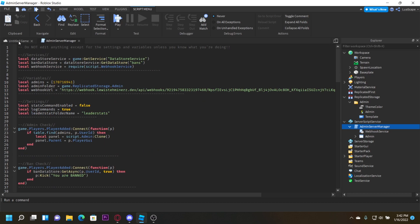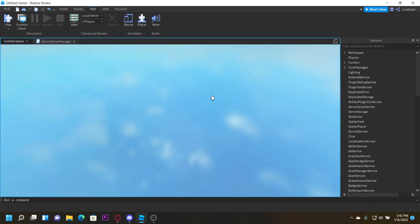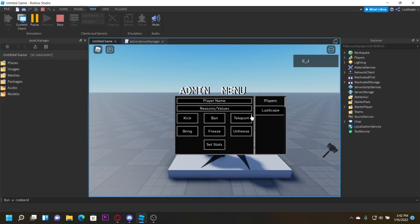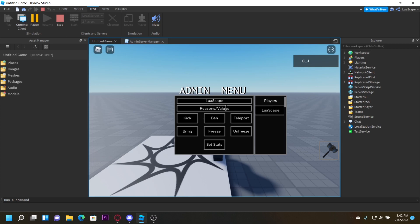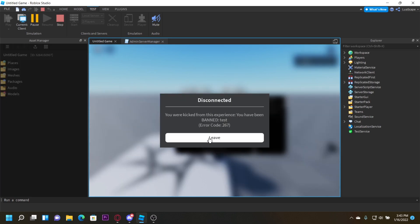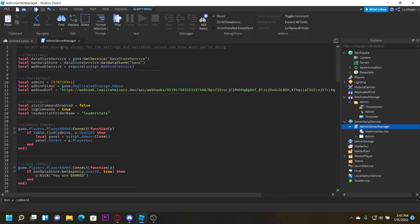If you ban yourself — which you might want to do just to test if it works — select your name, enter reason 'test', and click ban. It took a minute because it actually added it to the DataStore. It'll say 'luiscape banned luiscape for test'.